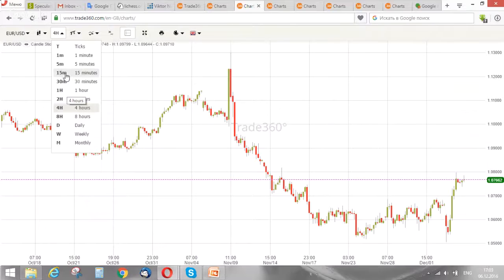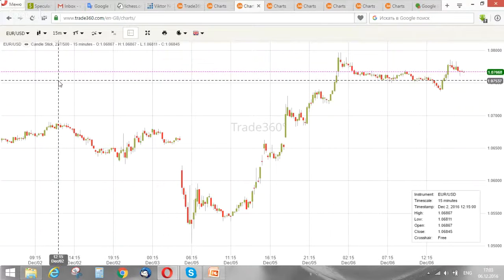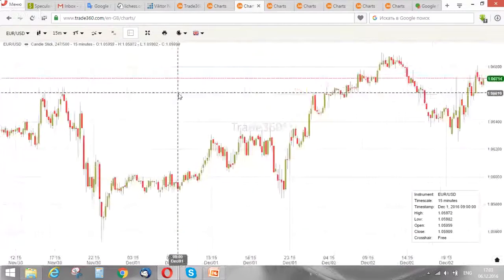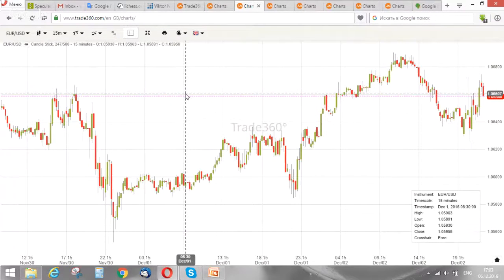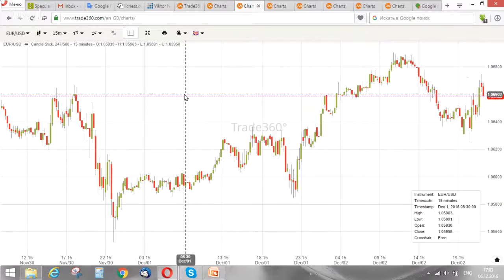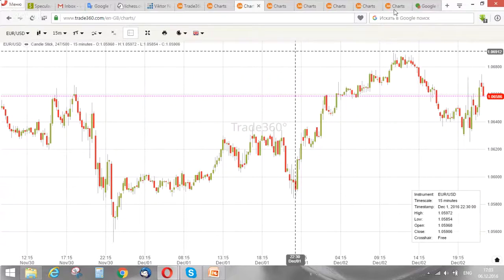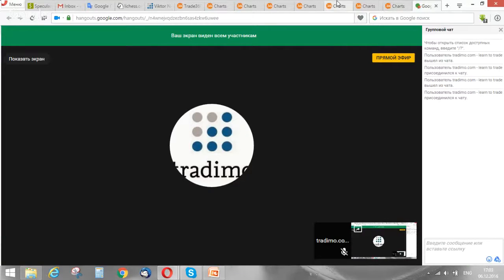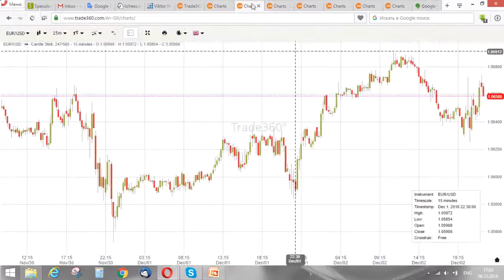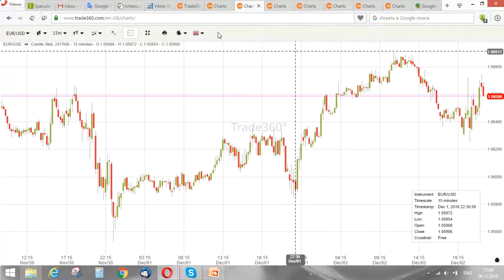This strategy can be applied in any time frame, but I recommend you to use M15. You can also use the strategy for British pound against US dollar, or Australian dollar against US dollar, but I don't recommend trading cross currencies with this strategy. What you should do first is set five moving average indicators with different periods: 5, 14, 21, 65, and 120.